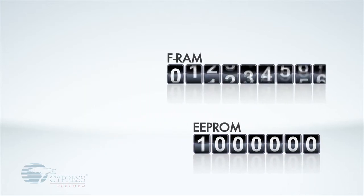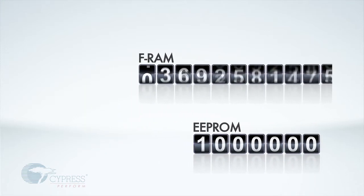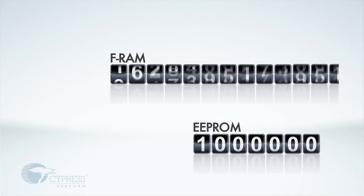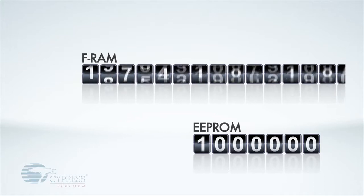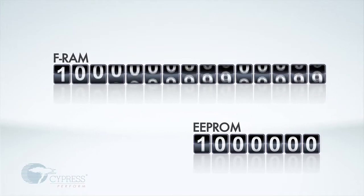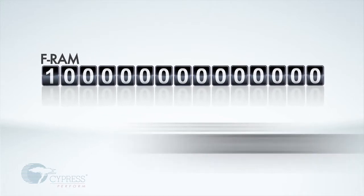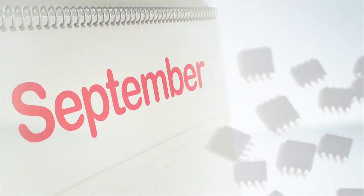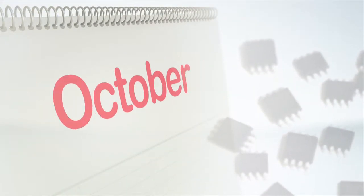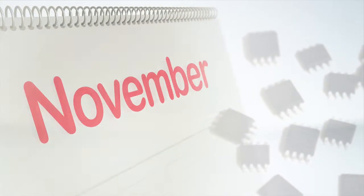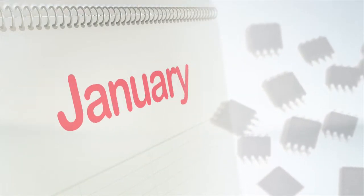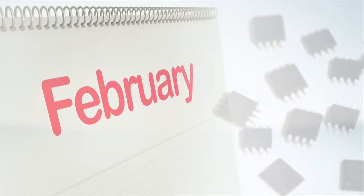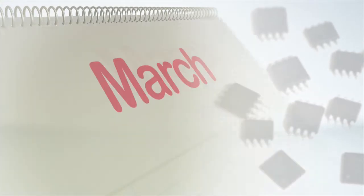In comparison, the read and write endurance of Cypress FRAM is 100 trillion cycles. It is also unlimited for NVSRAM. Under the same conditions, FRAM would last thousands of years, making its write endurance virtually unlimited.